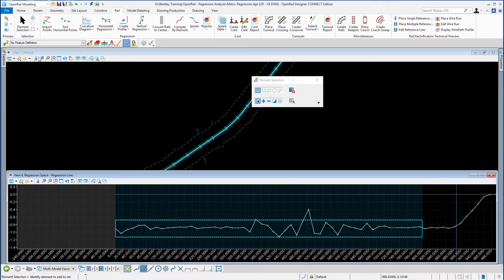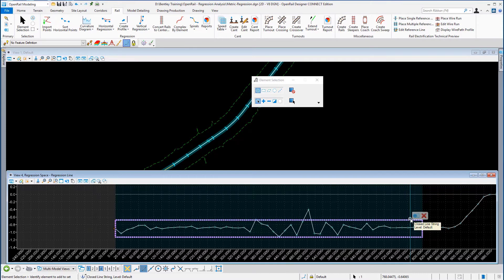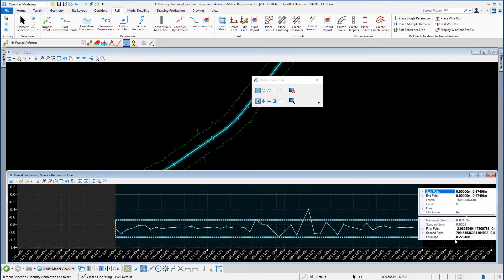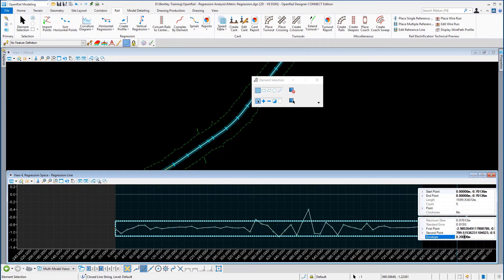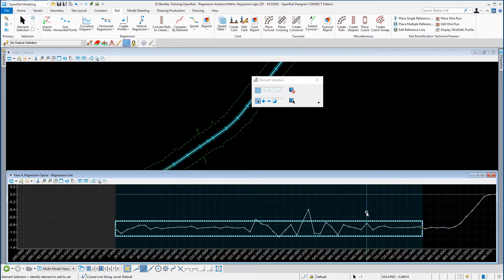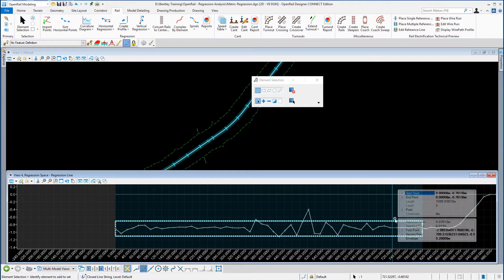Again I'm going to use my element selection tool to select the box, go to its properties, and I'm going to change the depth of the envelope to 0.2. If I go back to its properties I've slightly improved the maximum slew.